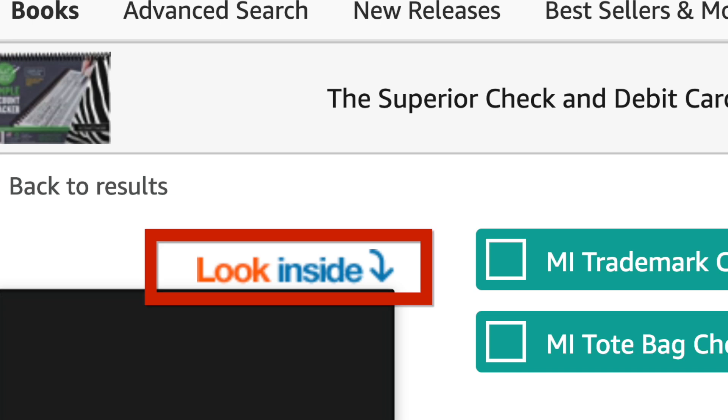The problem with publishing low-content books on Amazon KDP is that you may not get the Look Inside feature, so customers can't see the content of your books, which may result in fewer sales. In this video, I'm going to give you some solutions around this, which may help with not only making that sale but also increasing your sales.